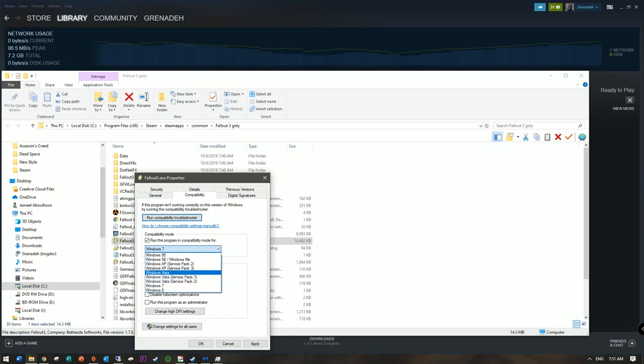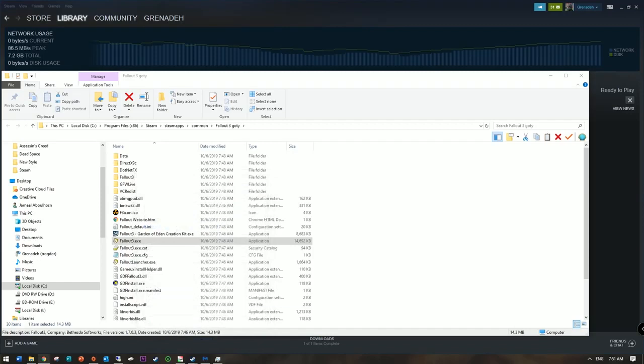Now, forget Windows 7 — let's try XP, because technically XP was the popular thing when this game was new. So now let's try it again.